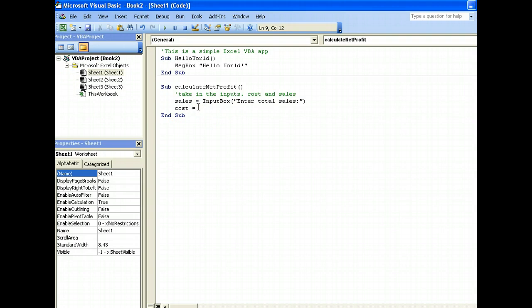Similarly, we will prompt user to input the cost. So enter cost.